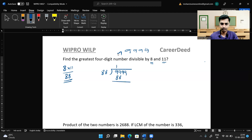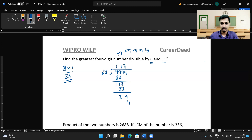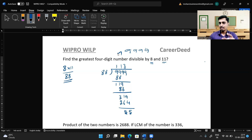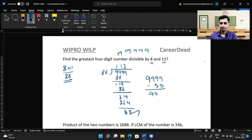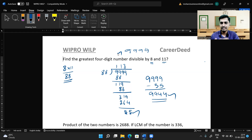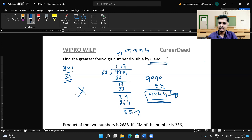We divide 9999 by 88. Working through the long division, the remainder comes out to 55. So 9999 is not perfectly divisible by 88 — it has 55 excess. We subtract 55 from 9999.